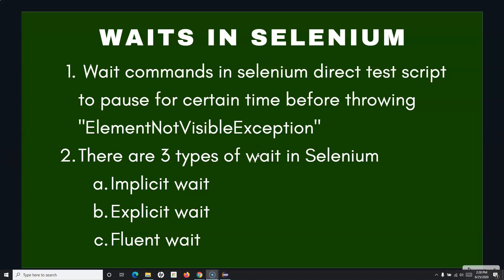Hello and welcome to this Selenium WebDriver tutorial. In this tutorial we are going to learn about the waits in Selenium and what they do: they direct the test script to pause for a certain time before throwing an element not visible exception.